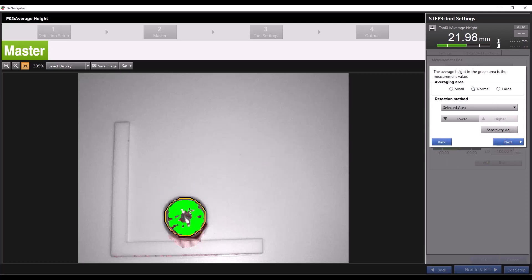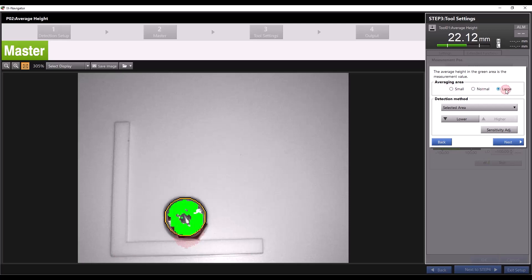Here we can choose how much of the area we want to measure. The averaging area option determines how much of the area in the tool window will be included in the measurement. You can select between small, normal, and large and you can see visually how the size of the measured area changes.